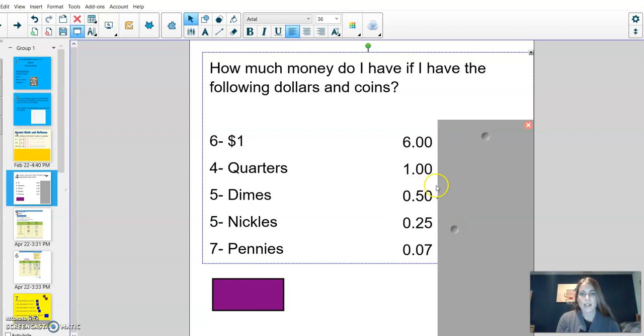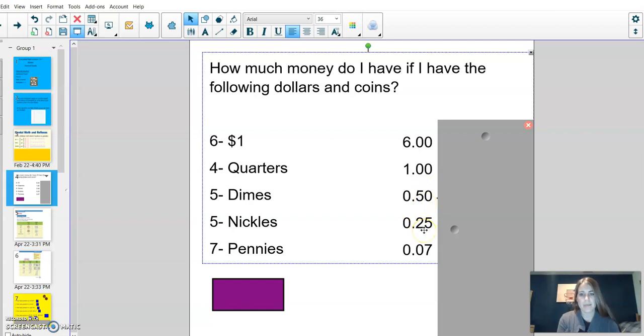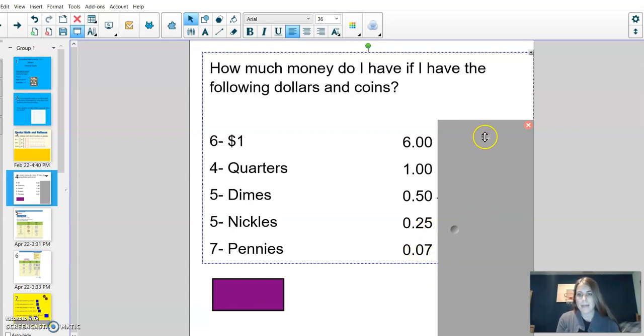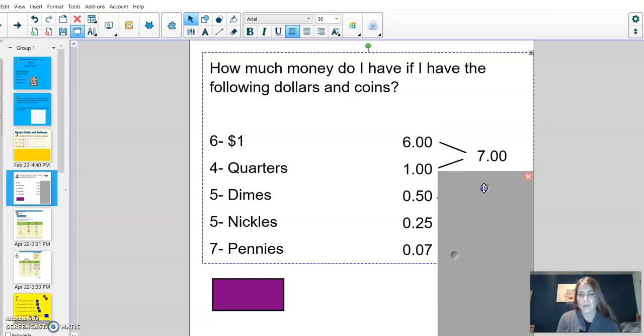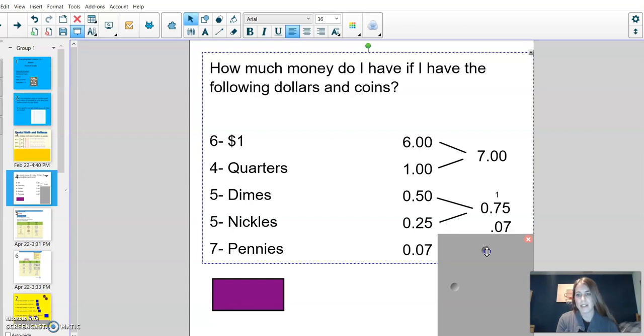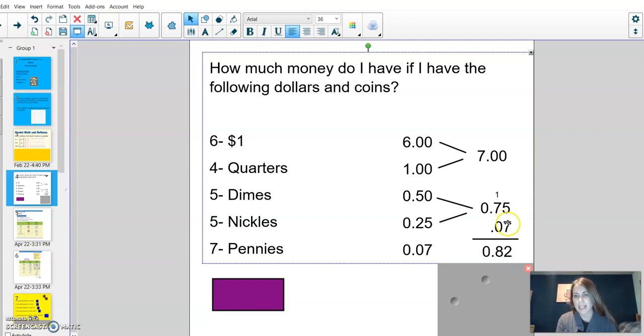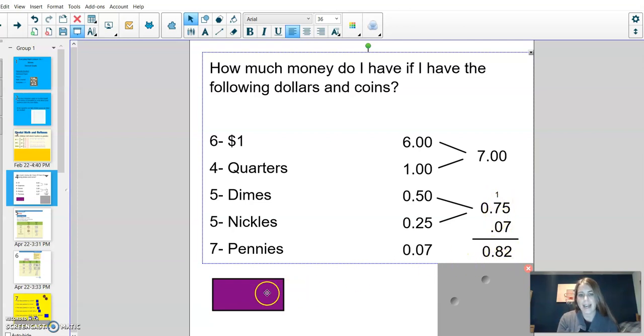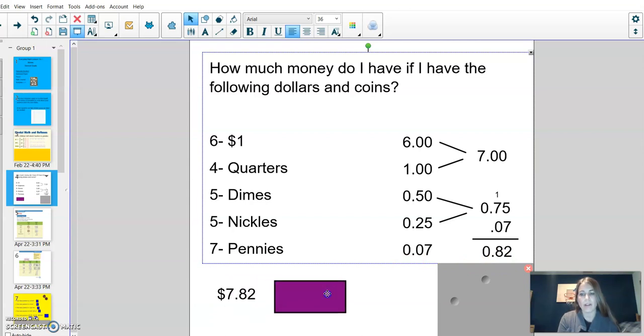If I had 6 one dollar bills, that's the same as 6 dollars. 4 quarters is the same as 1 dollar. 5 dimes is the same as 50 cents. 5 nickels is the same as 25 cents. And 7 pennies is the same as 7 cents. When adding these up, I'm going to start with my 6 and 1, which I know is 7 dollars. I know that 50 cents plus 25 cents is 75 cents. And lastly, if I add on my 7 cents, I know that 5 plus 7 is 12. I carried my 1, put my 2 below. 7 plus 1 is 8. Now I can add 7 dollars plus 82 cents to give me my total of 7 dollars and 82 cents.